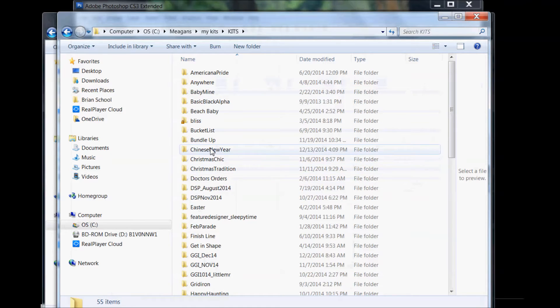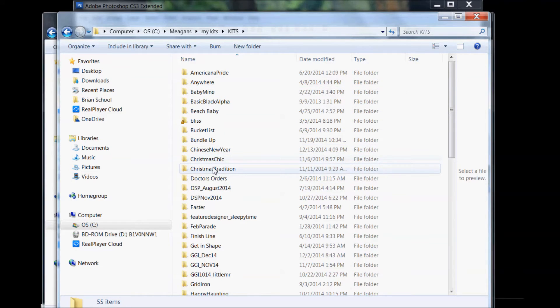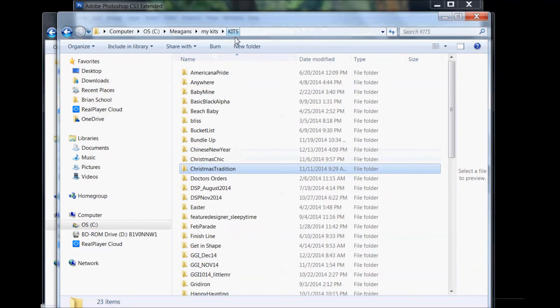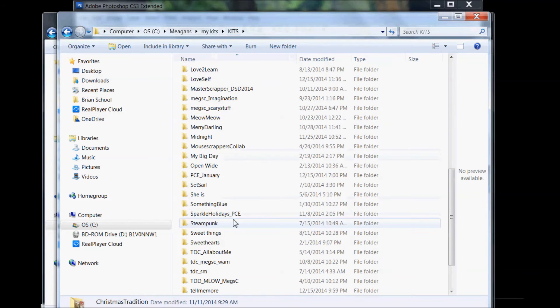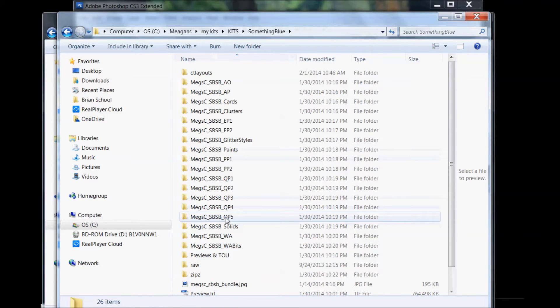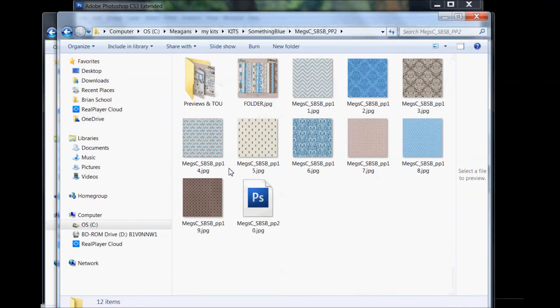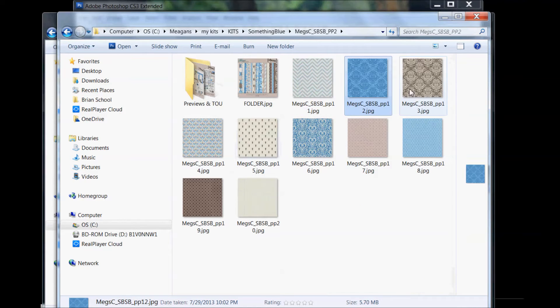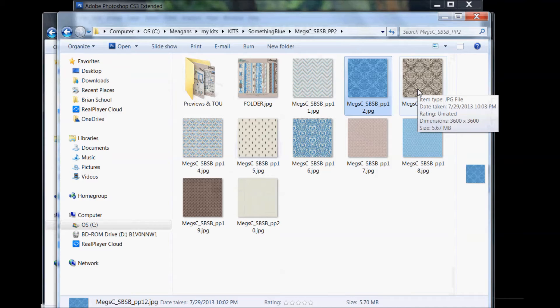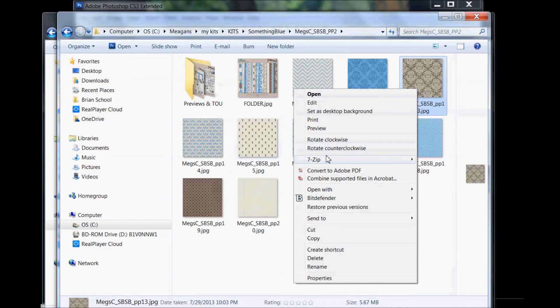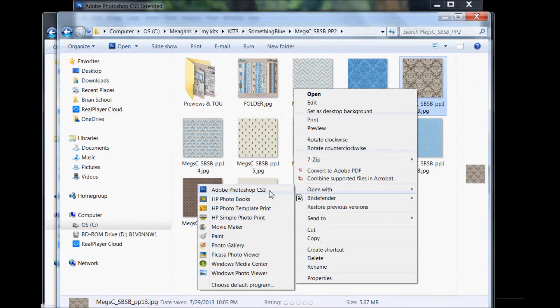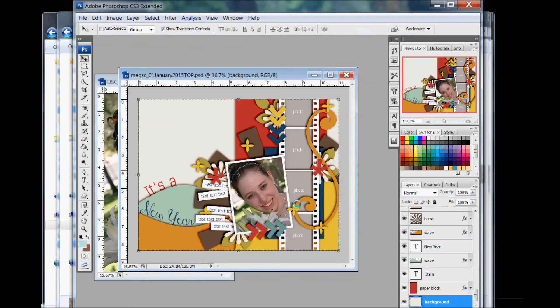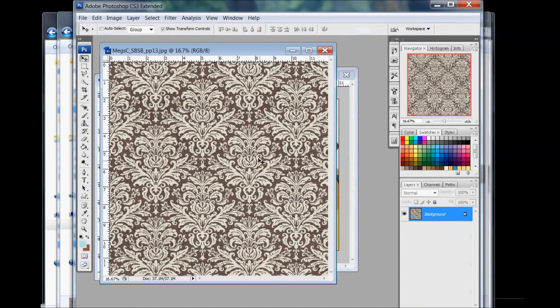Then we can go to our scrapbooking supplies and find a paper. There's other ways to open up things, but I like to just see them in the photo. Let's see, let's go with something borrowed, something blue. That's a wedding one. You find the paper you like. Again, as long as Photoshop is set to your default, you can either right click it and do open with Photoshop or double click it and it'll automatically open it in Photoshop.